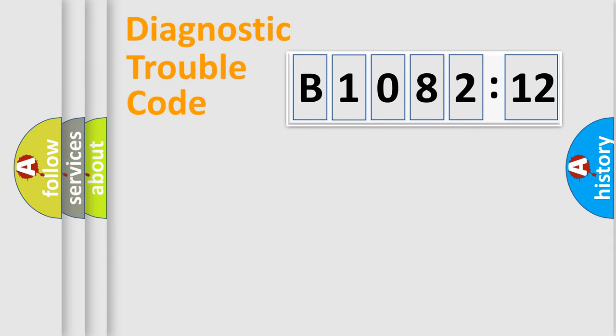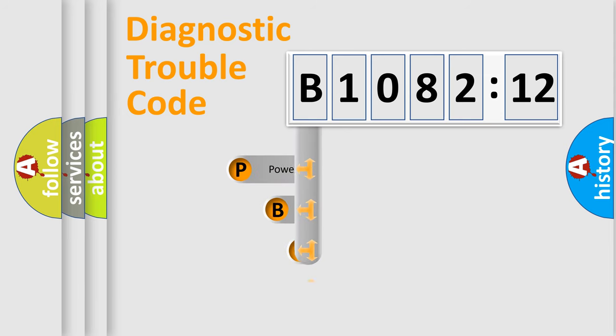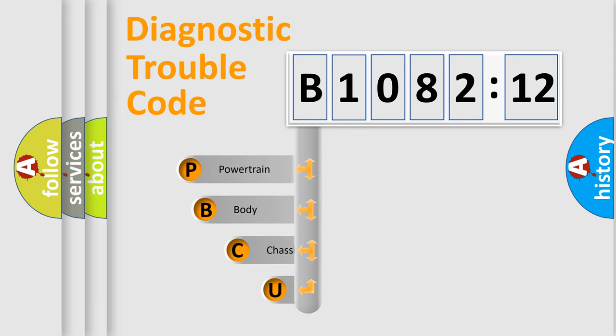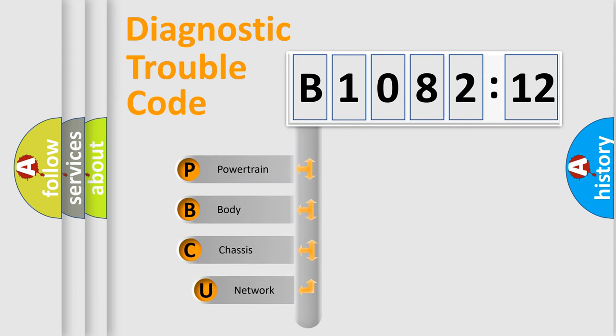First, let's look at the history of diagnostic fault code composition according to the OBD2 protocol, which is unified for all automakers since 2000.